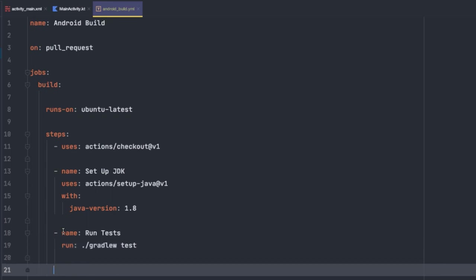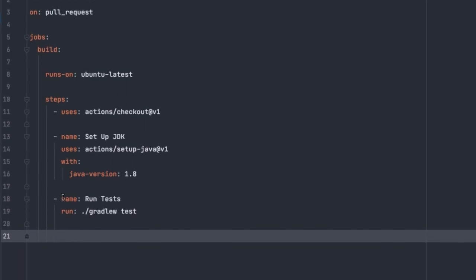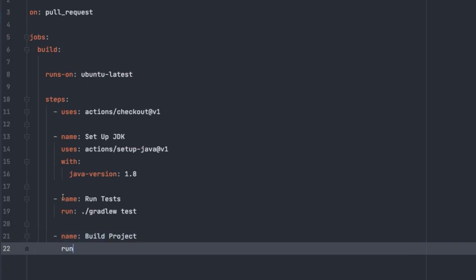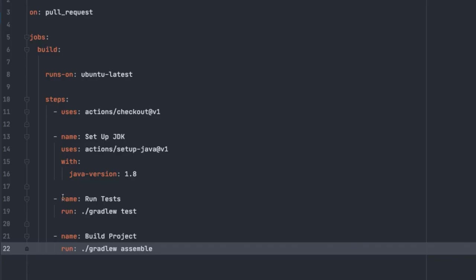So now the run tests command is complete, and now we can move on to actually assembling our application. So now we'll again create a new task here, this time called build project. Then we're going to define our run task, and in this case it's ./gradlew assemble. And so this is going to run the assemble gradle task for this project. And now that's really it. We now have a valid GitHub actions workflow that will validate our tests and build our Android app any time a new PR is created.